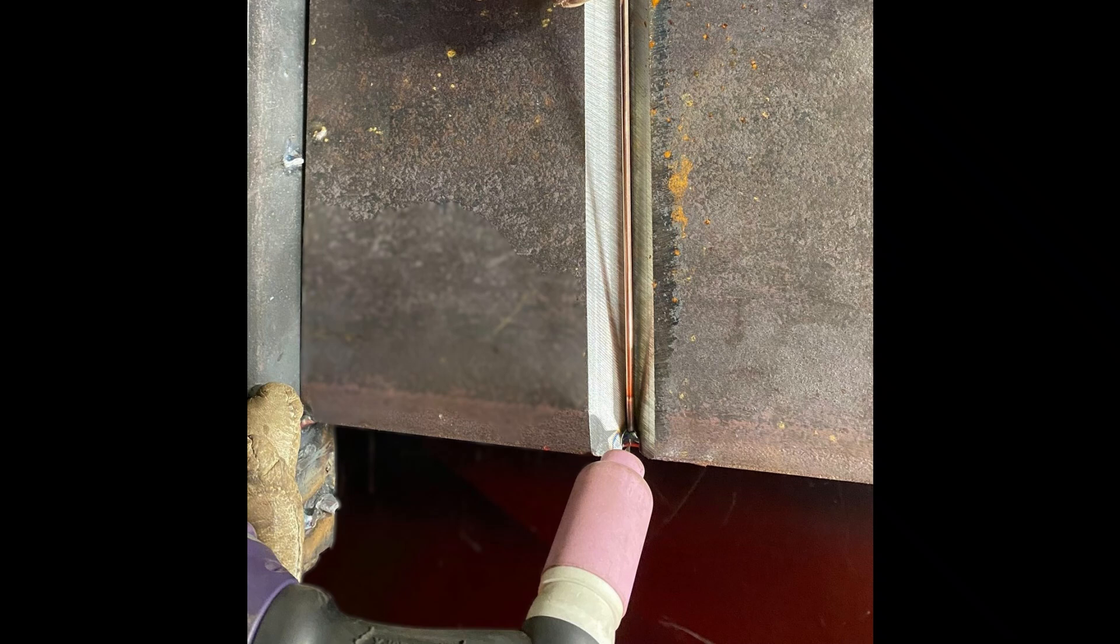In this video we're going to do a thick plate, it's about 15mm. We're doing an open root single V. The prep's at around about 45 degrees and we've got a landing edge on the nose of around about a millimeter. On this joint we're using 85 amps with 2.4 millimeter ER70S welding wire.